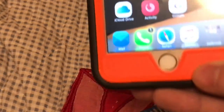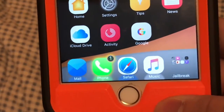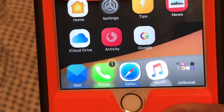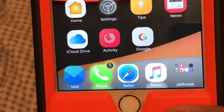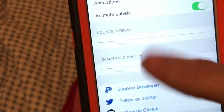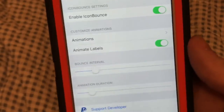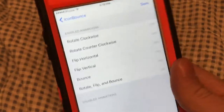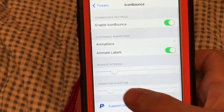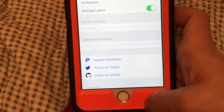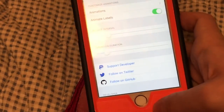The next thing I want to show you is called Icon Bounce. If you look at my dock, the icons are moving around. Here are the settings for it — you can choose the animations, move them around, change the bounce intervals, the animation duration. It's really nice.